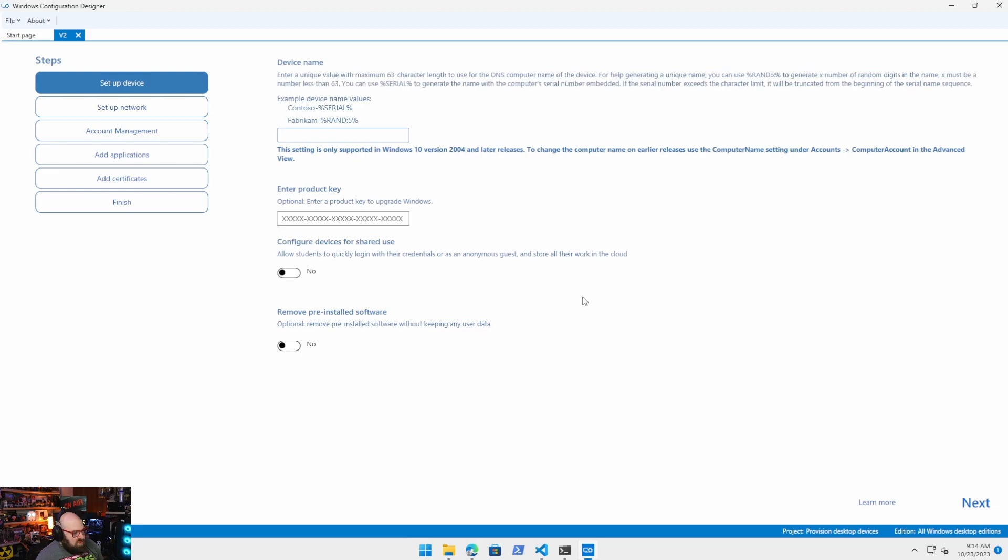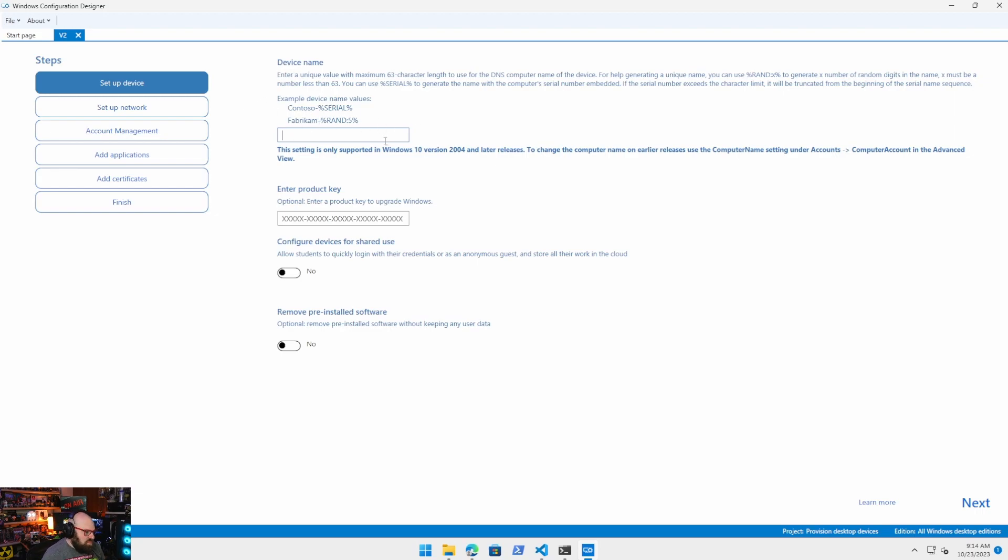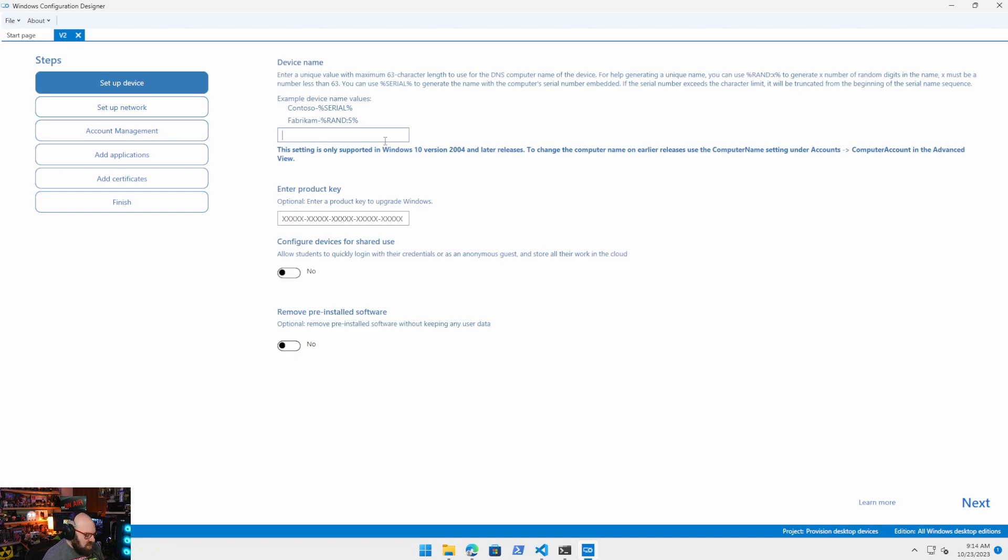So it's very important we don't do a lot here, right? The one thing we need is we need to set a name for the device that we want. This is basically the same thing as Autopilot. So when the device enters the tenant, this is the name it will adopt. Well, I want to keep the M365 dash serial variable.